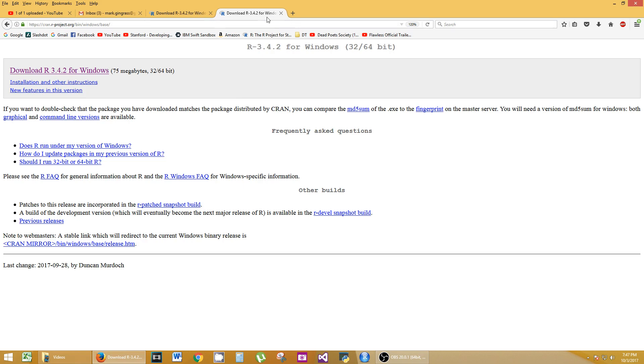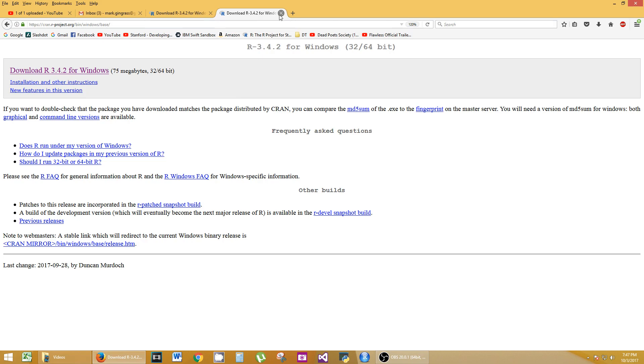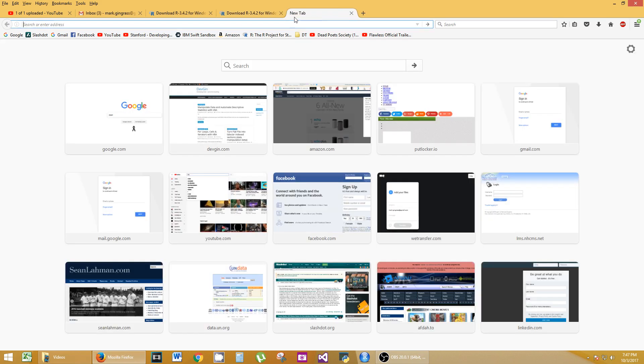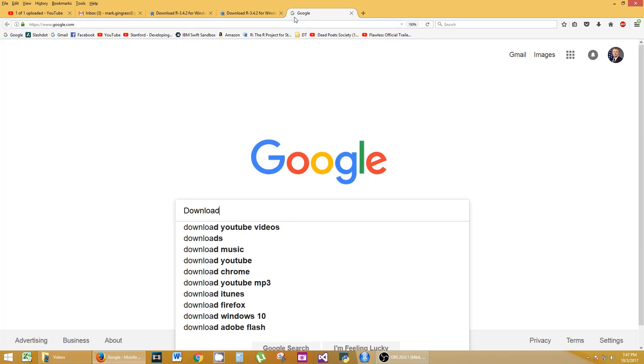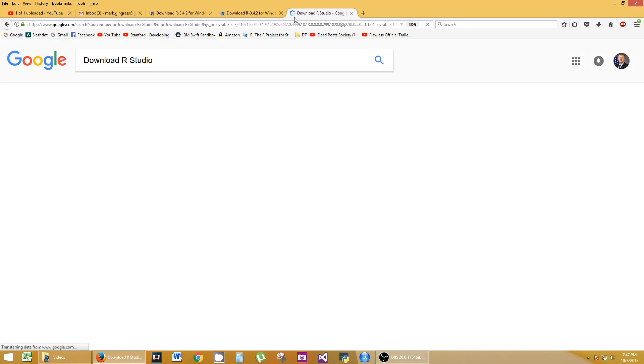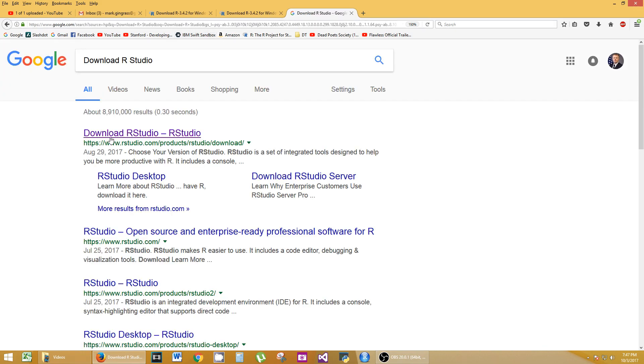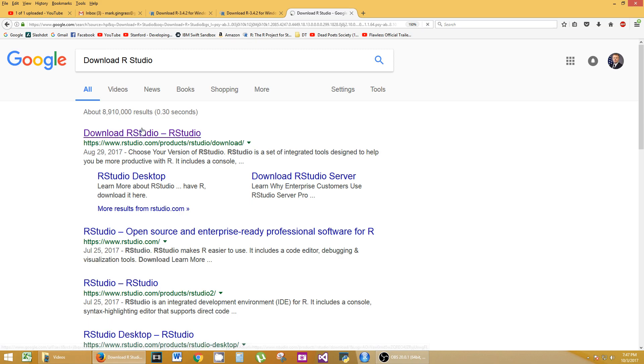Now don't worry about R just yet because we're going to download RStudio as well. Let's go to Google and type in download RStudio. It should be the first link, RStudio.com products download. Very easy to find.